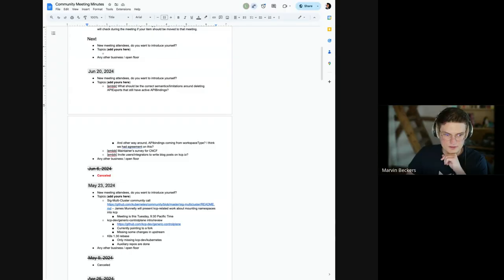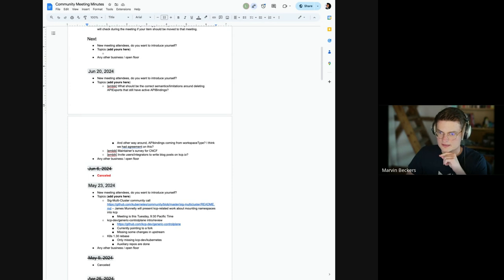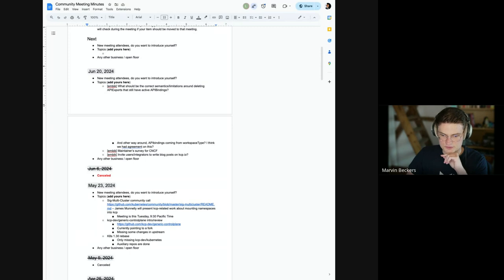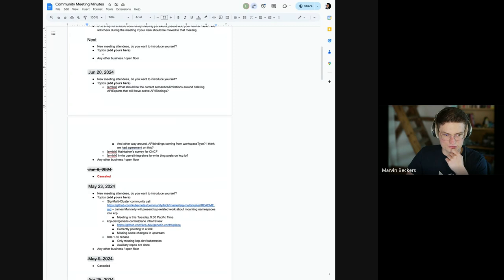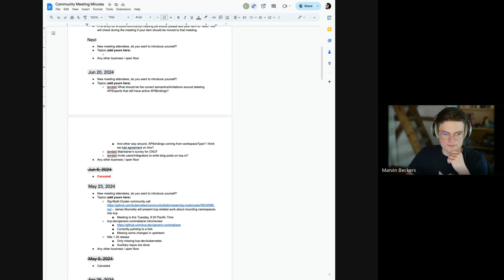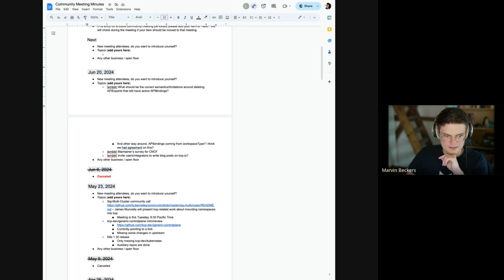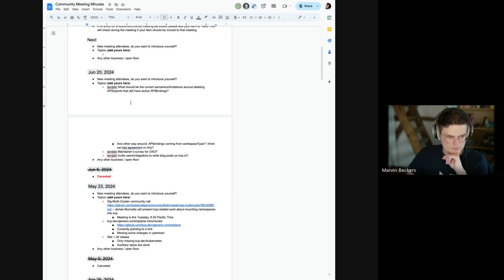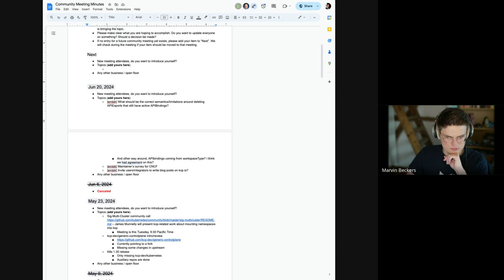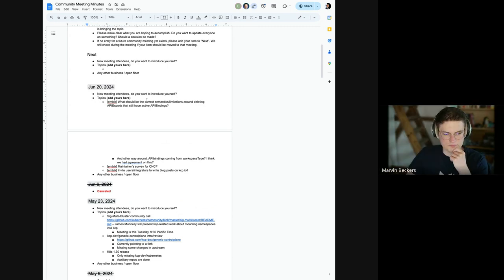All right, welcome to the KCP community call. I'm gonna do this very quickly for the intro. This meeting is governed by the CNCF Code of Conduct, which boils down to be excellent to each other. And with that, let's get right into it. We don't have any new meeting attendees, so I don't think anyone wants to introduce themselves. Yeah, I removed mine.